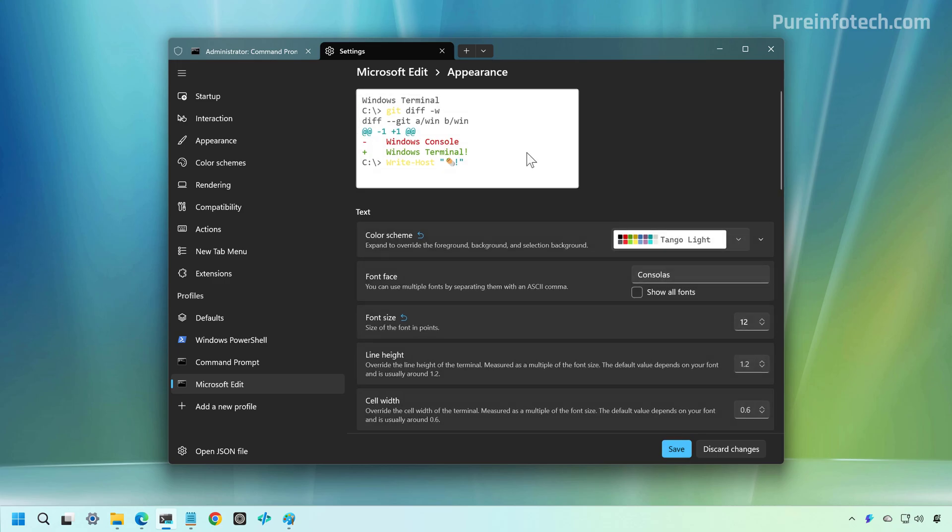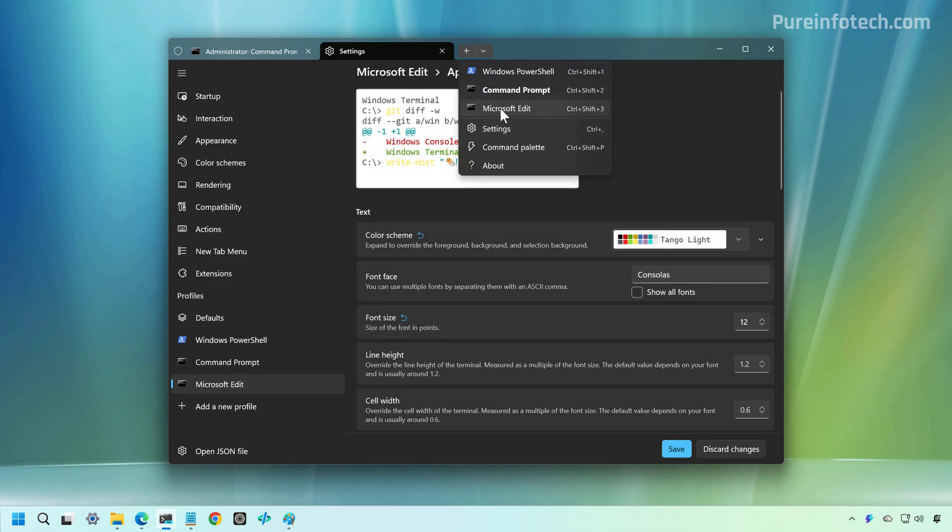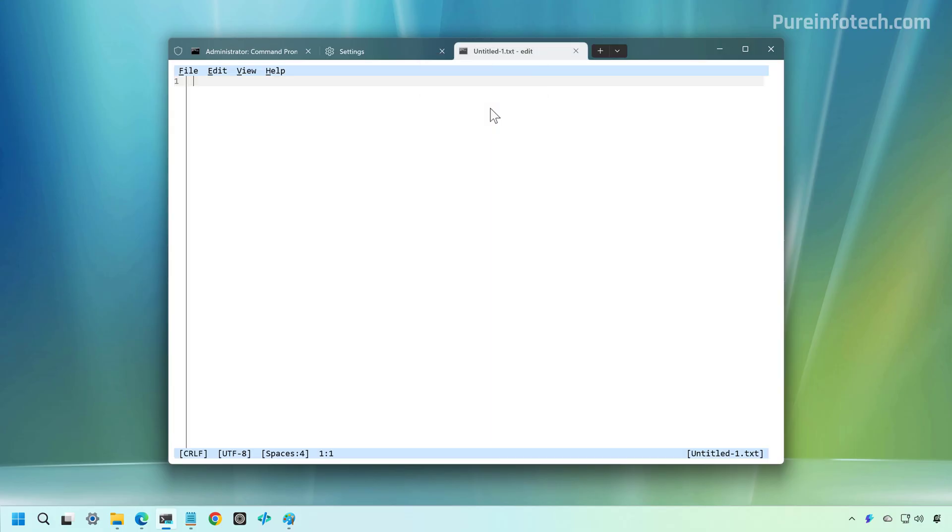Now, once we created the profile, we're going to see it right here on the menu, and we can click it, and as you can see, we get an experience similar to Notepad, but it is a simpler interface. But that's what we want.